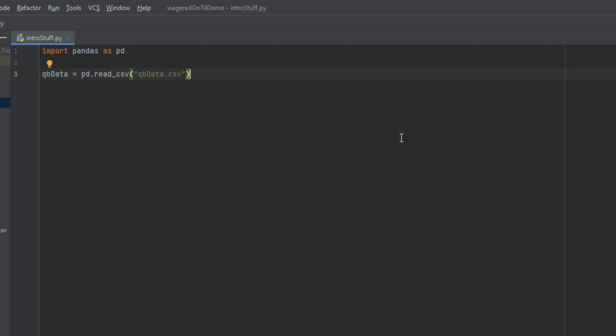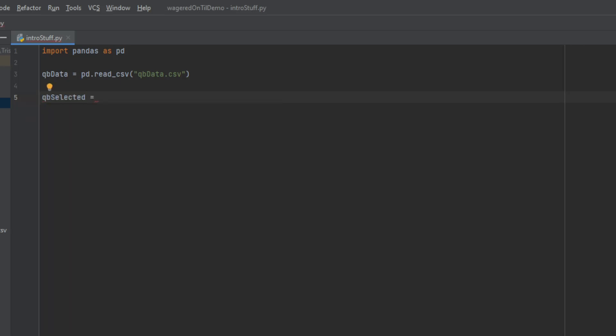The next step is that we want to set a variable. So I'm going to say qb_selected. For the qb_selected, I'm going to do Patrick Mahomes and if he is away. So here I'm going to type in Patrick Mahomes, and then I use the at sign to signify that he is away. This is based on how I set up my CSV and the primary key to signify whether Patrick Mahomes was home or away. You may not have this in your file set up the way that I do, so you'll just want to be sure that you set this variable to a string that matches your data.